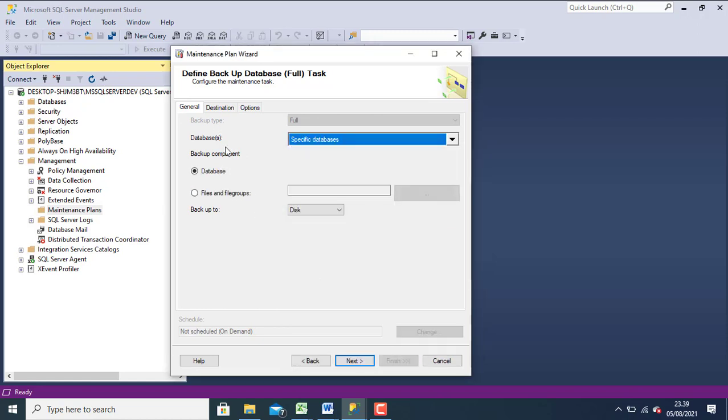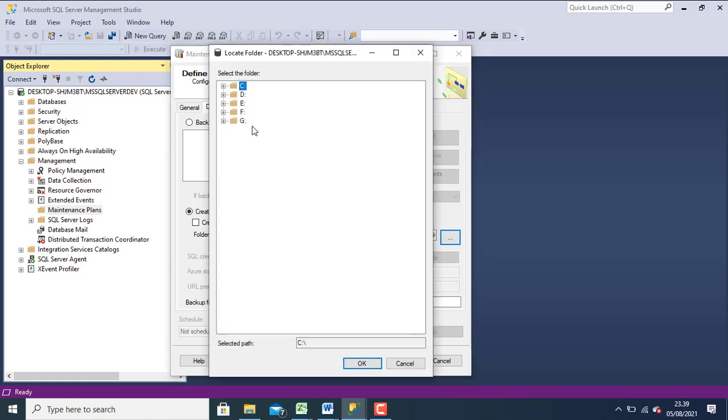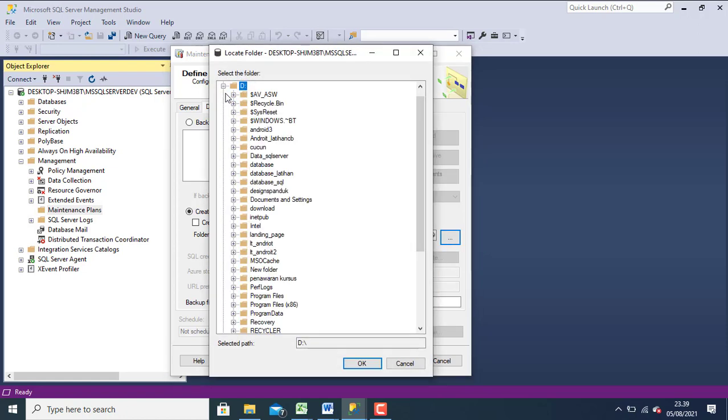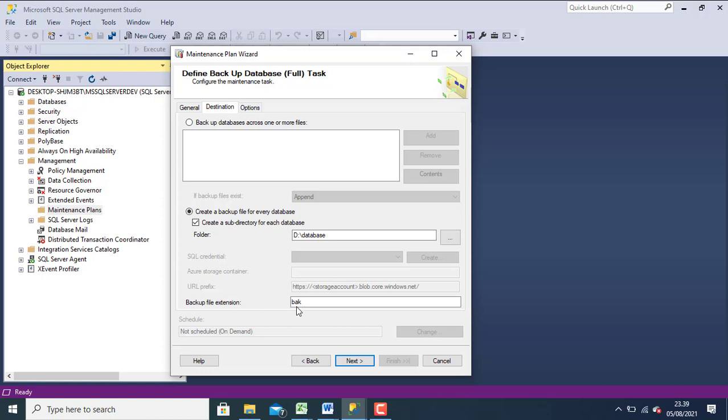Don't forget to choose destination file location. And choose create subdirectory for its backup. Backup file extension is bak.